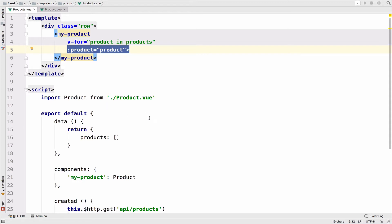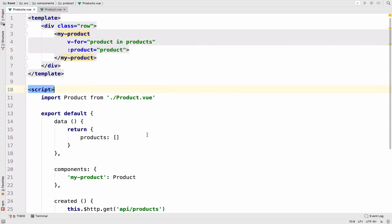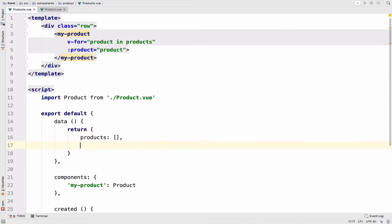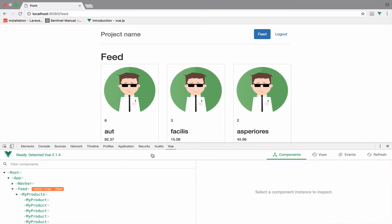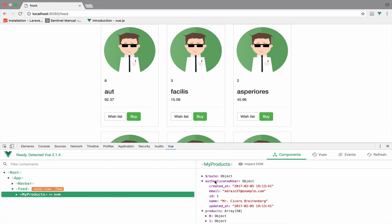Now with that pointed out, let's use the products component to get the authenticated user. Inside data, I will create a new piece of data. I will call this authenticated user and I will grab the authenticated user by using the package — so this.auth.getAuthenticatedUser. We can verify that we get the user by opening the dev tools, going to my products, and you can see the authenticated user right here.